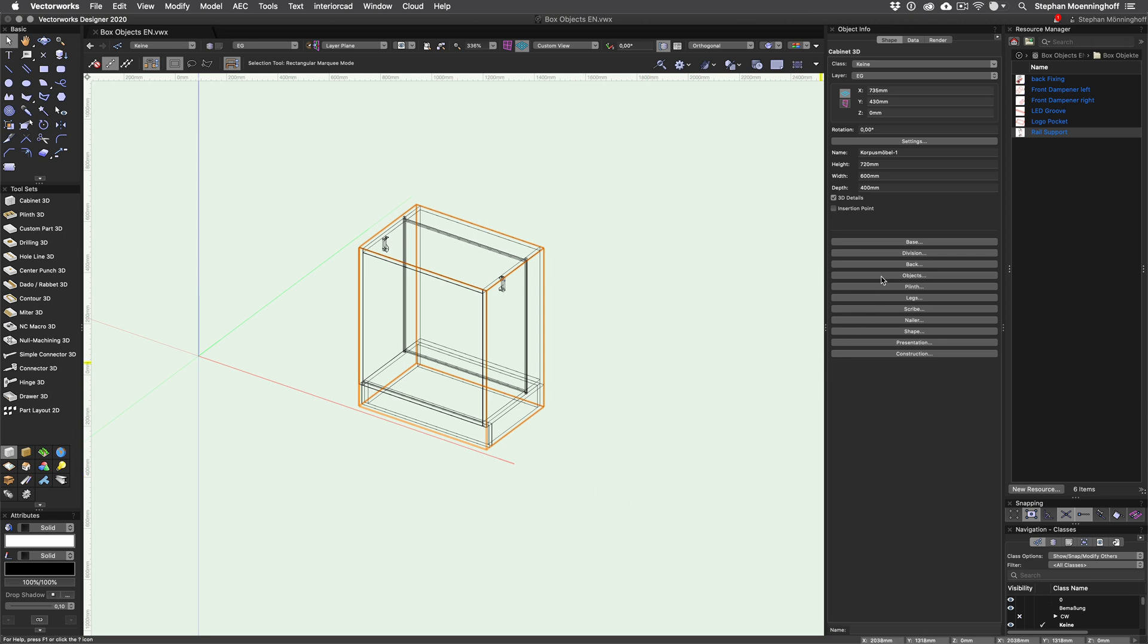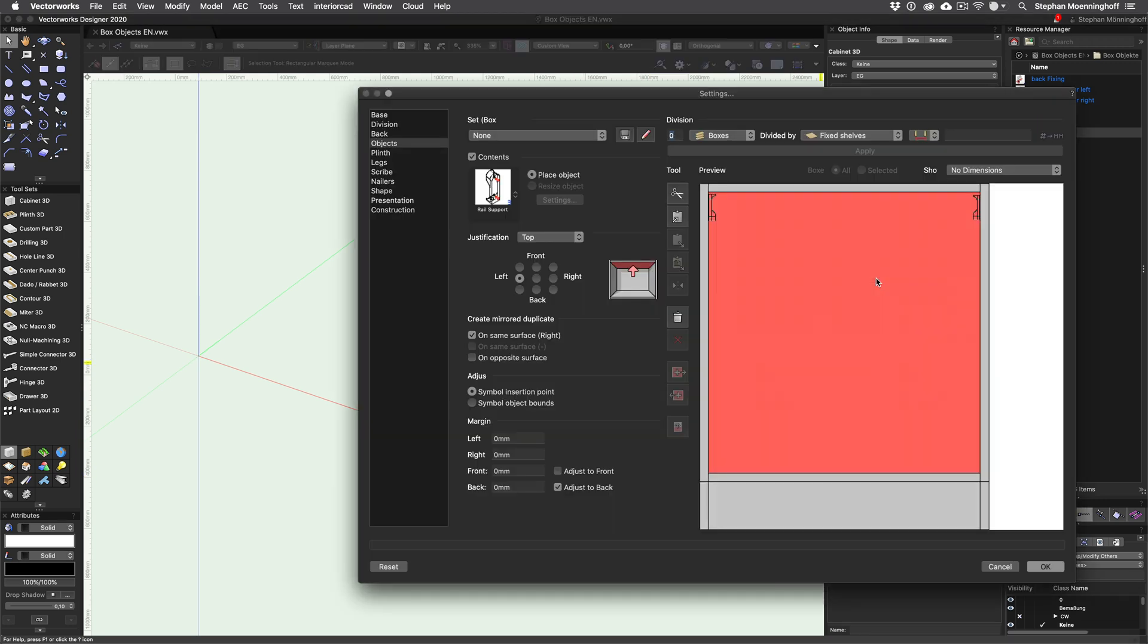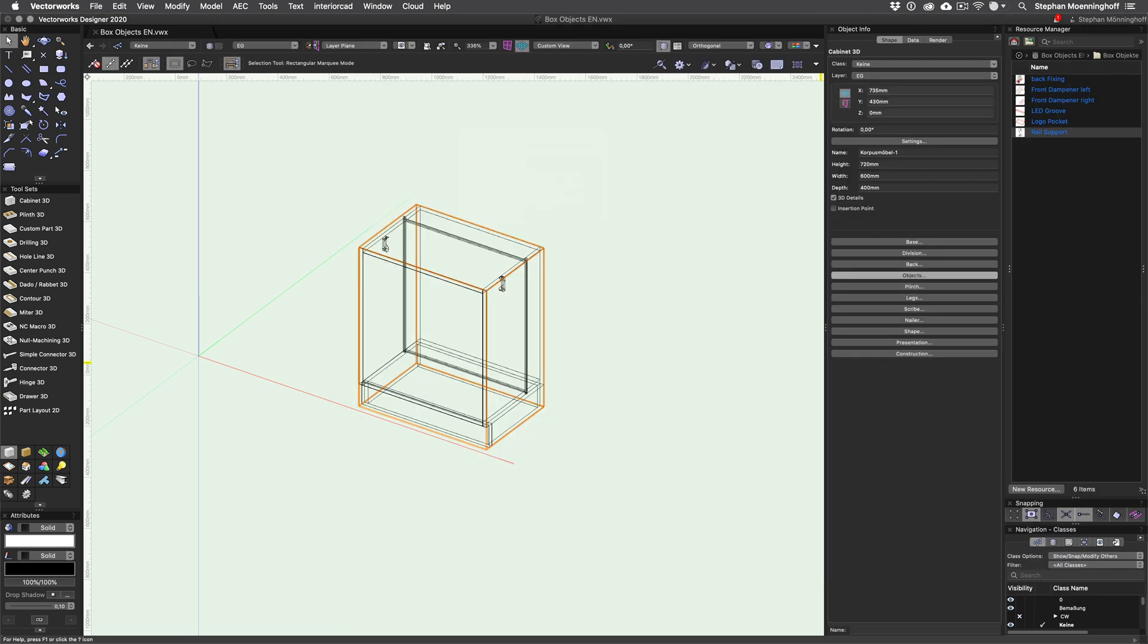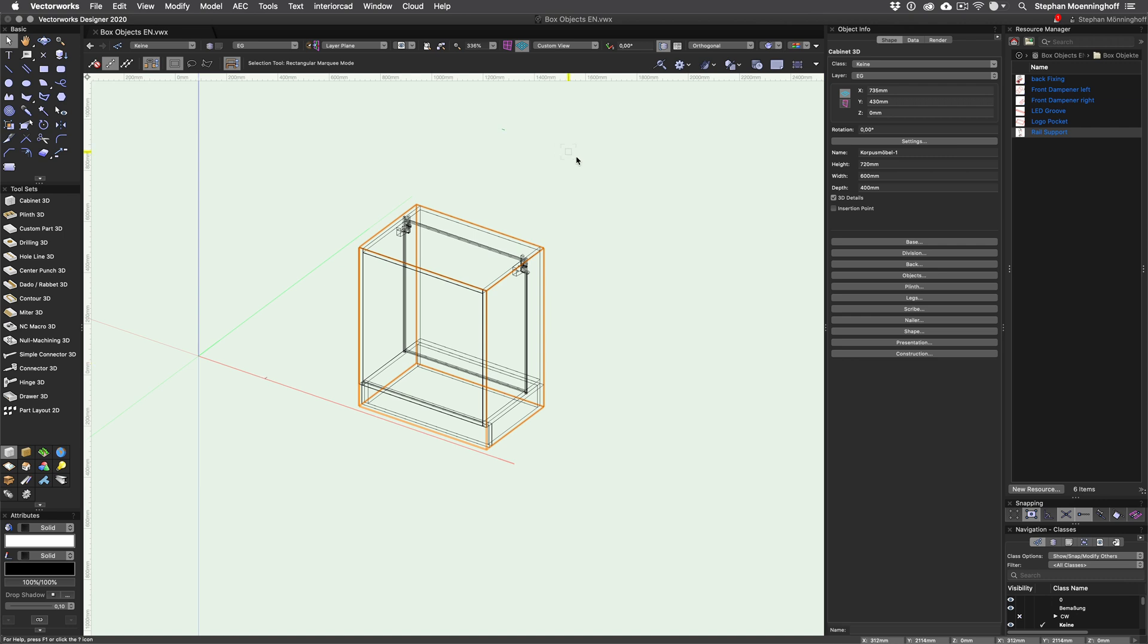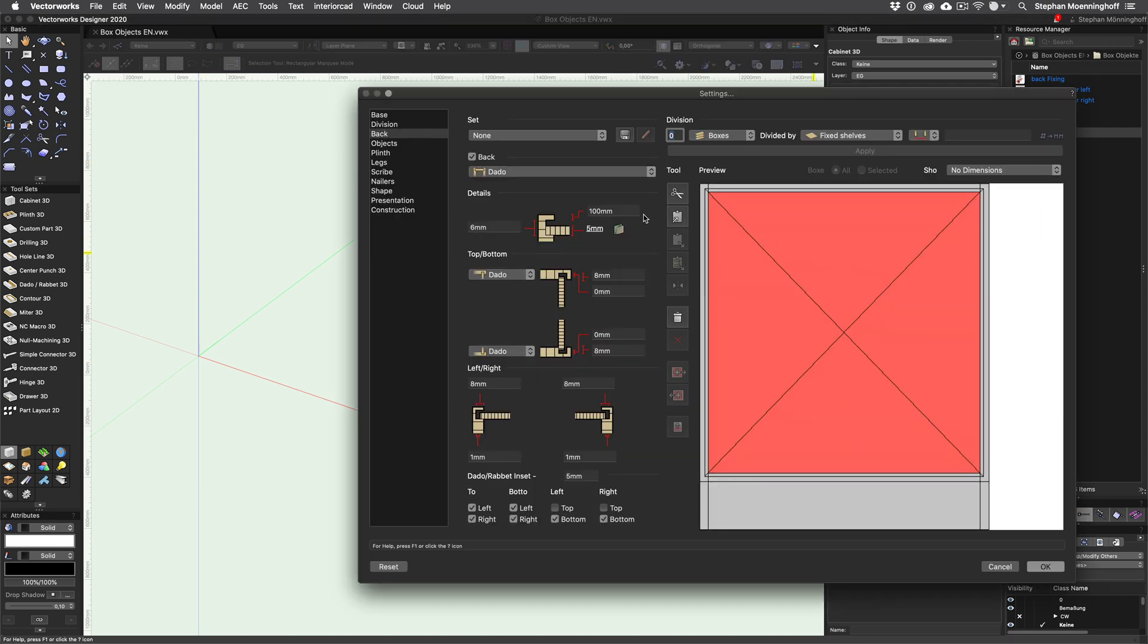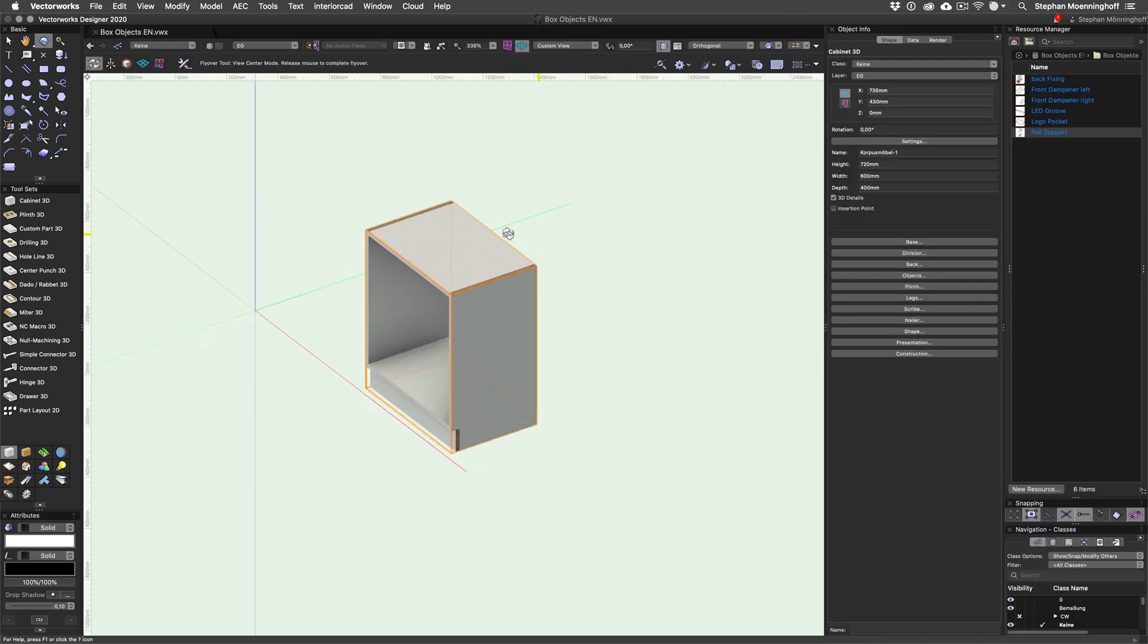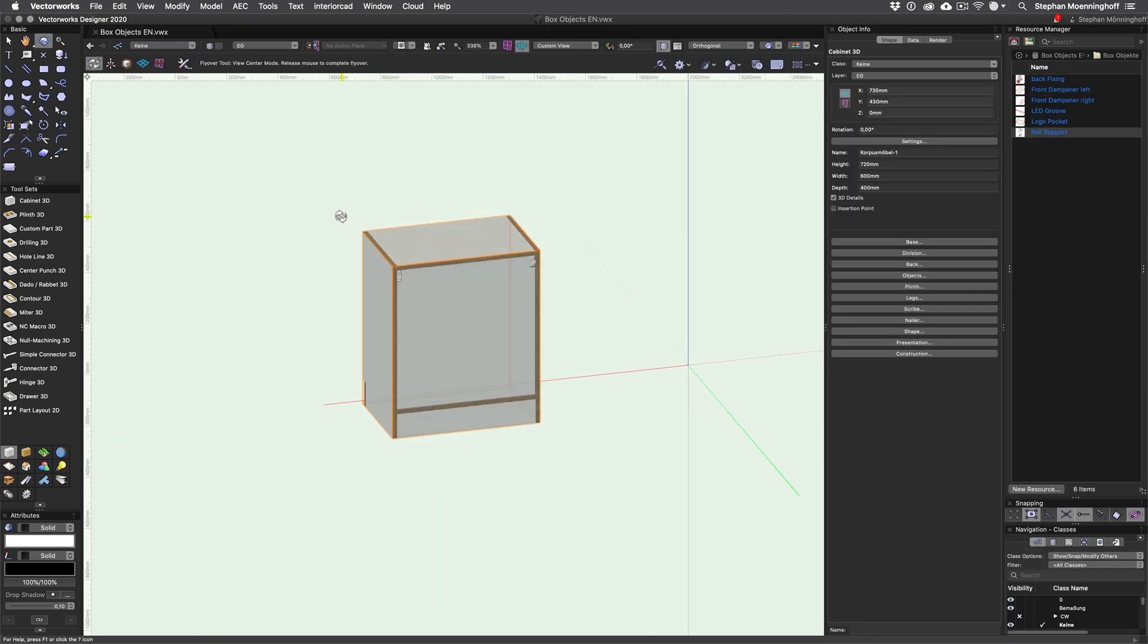Adjust to back is useful also with wall cabinet hangers. The simplest option is to create sets that have all the placement and offset parameters enabled. This allows you to very easily place grooves for LED lights, drillings for front dampeners or push to open fittings, or even logo pockets in doors. The possibilities are probably endless.